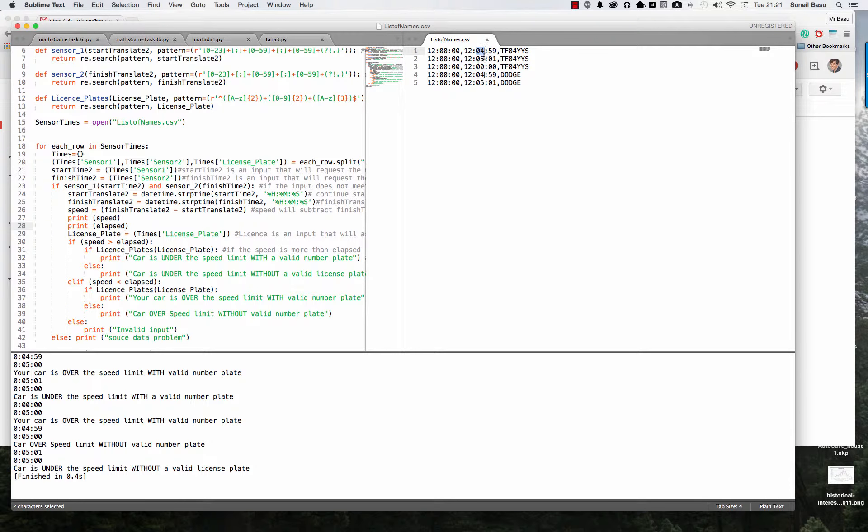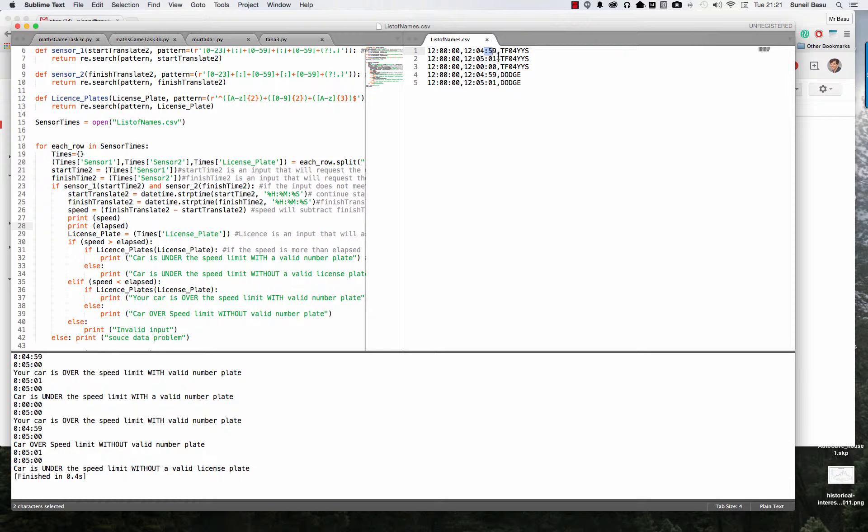Oh sorry, so that's speeding and that one isn't speeding. 501 is acceptable, 449 is too fast. That's right. And then I've got the same speeds again, but with the dodgy number plate.